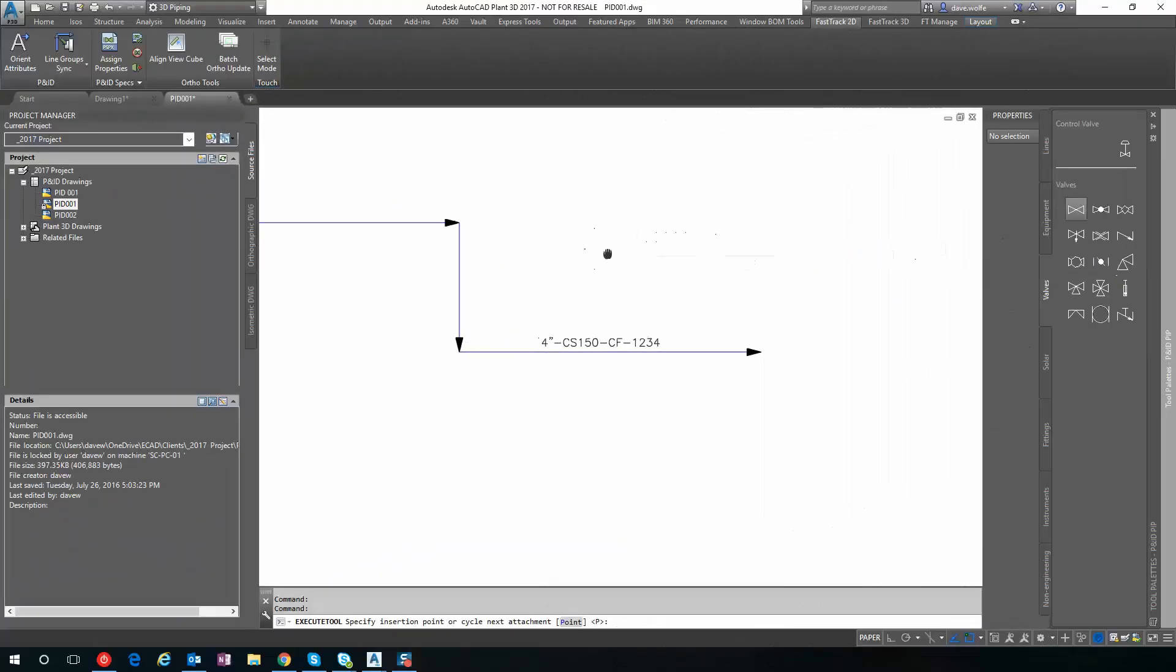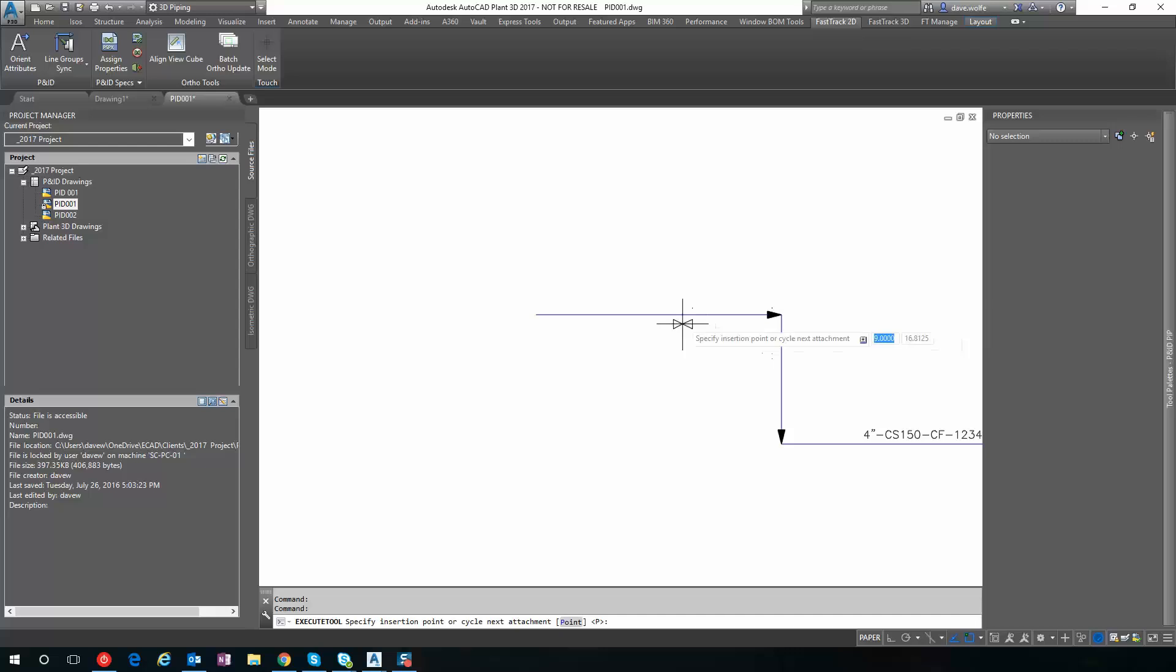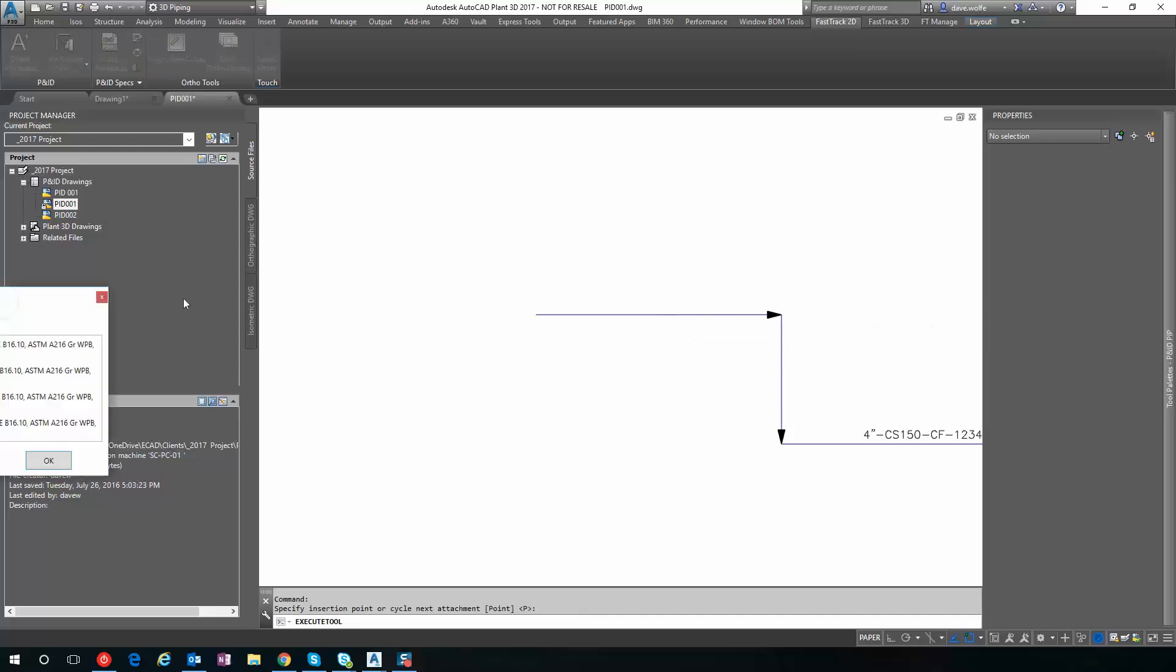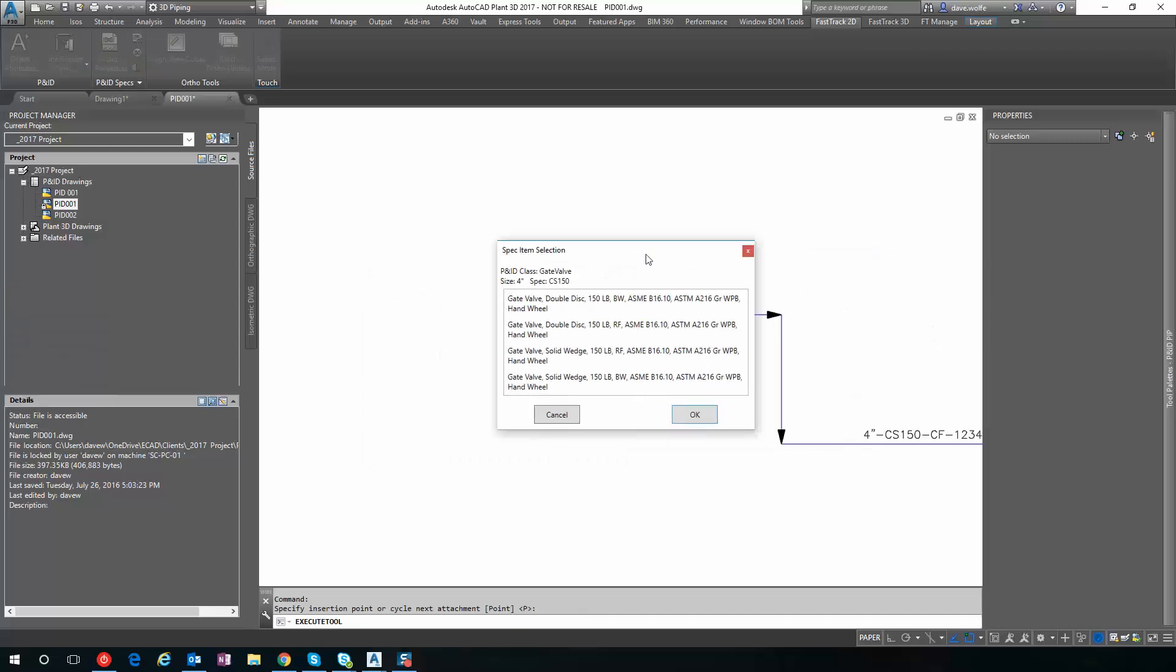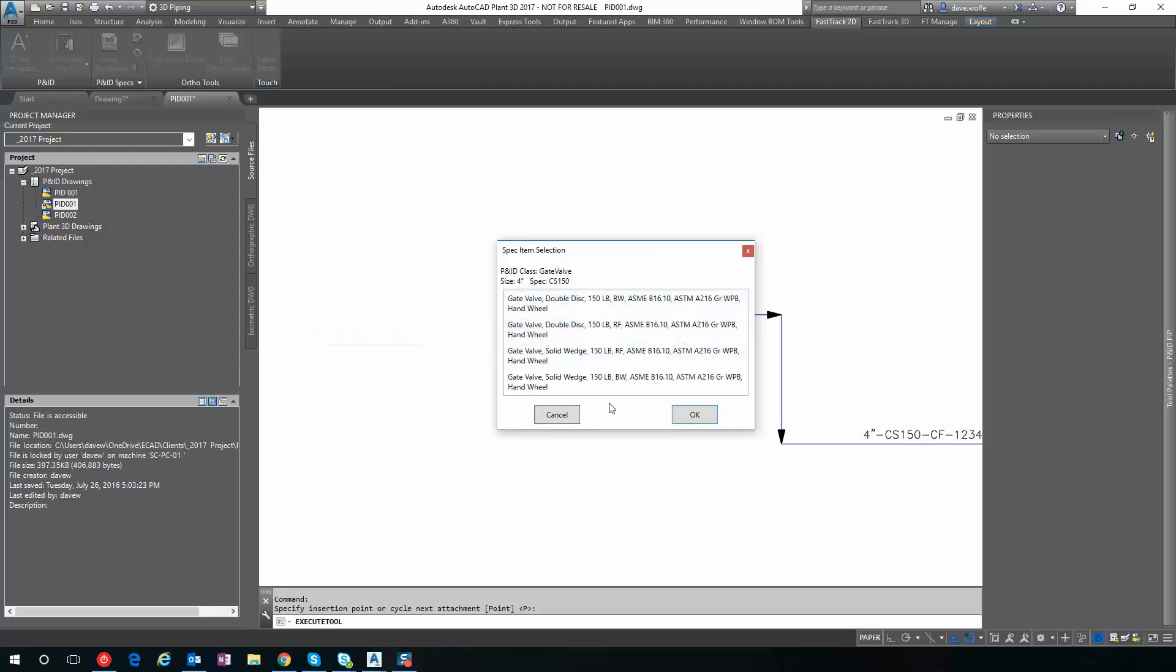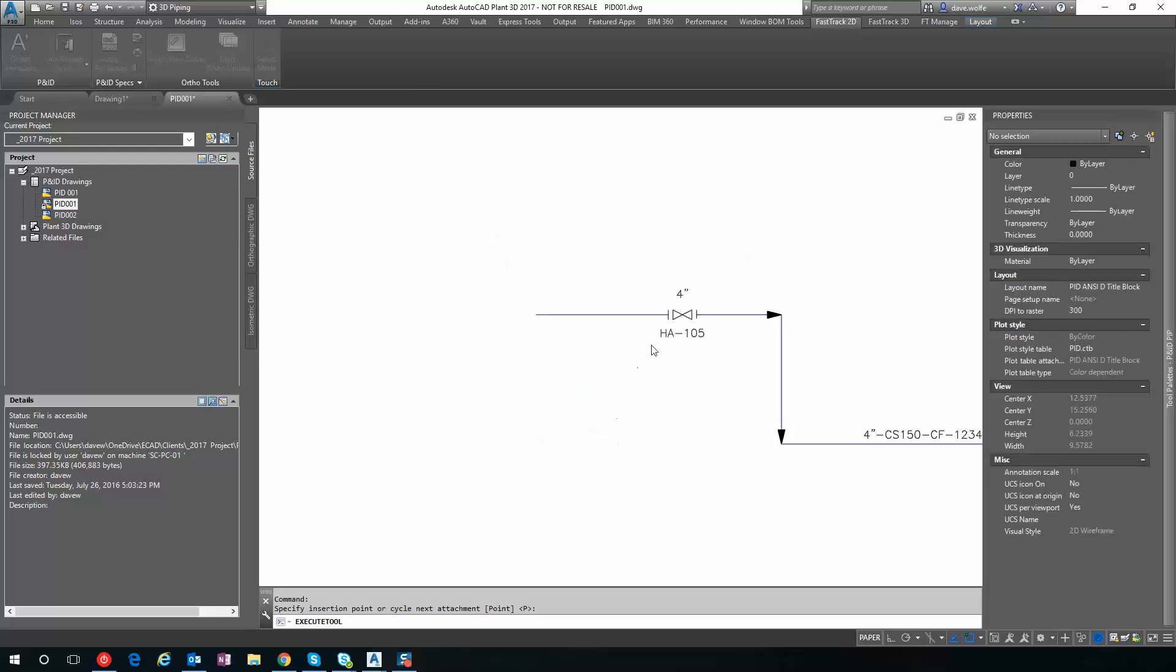So when I drop a gate valve in my four inch line, it pulls up a dialog with all the gate valves in the spec from my Plant 3D Piping spec. And I can pick the option of the one I want. Let's start with a flanged and hit OK.